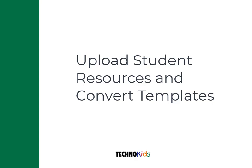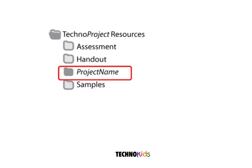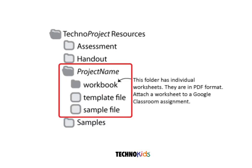Now that you have a class, you need to upload the TechnoKids resources for students. All the files for completing a TechnoKids project are in one folder. It has worksheets, templates, and sample files.